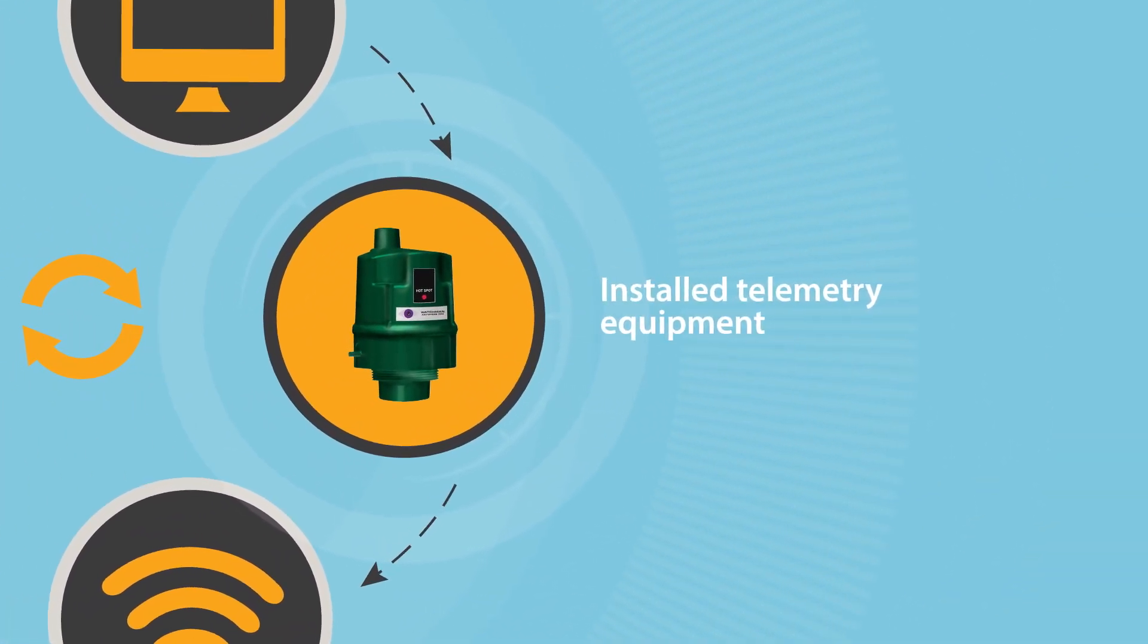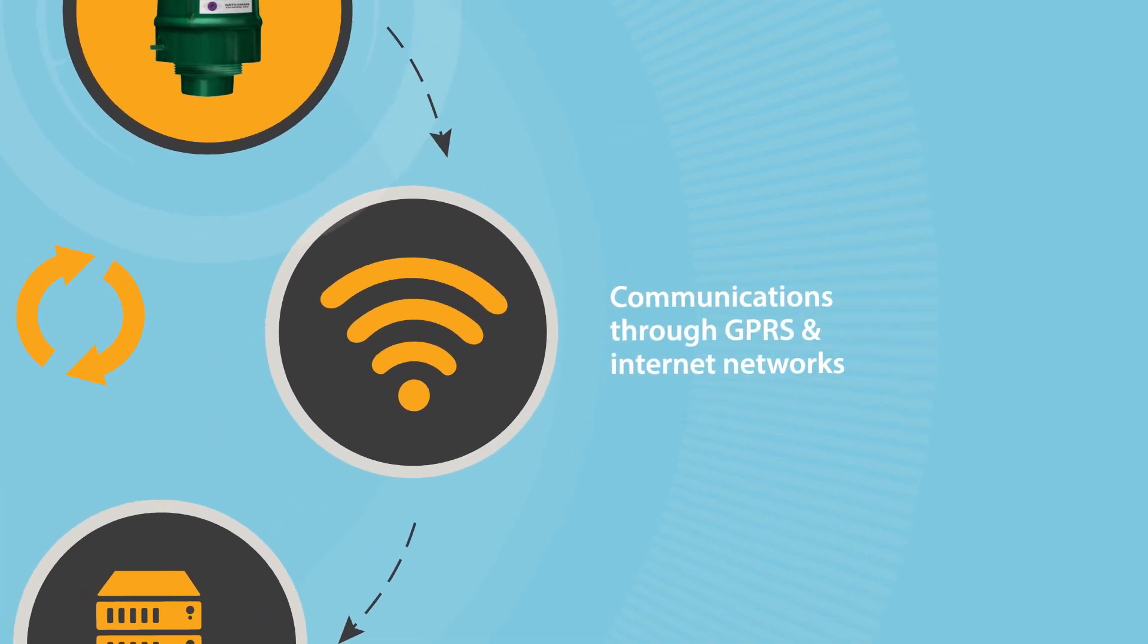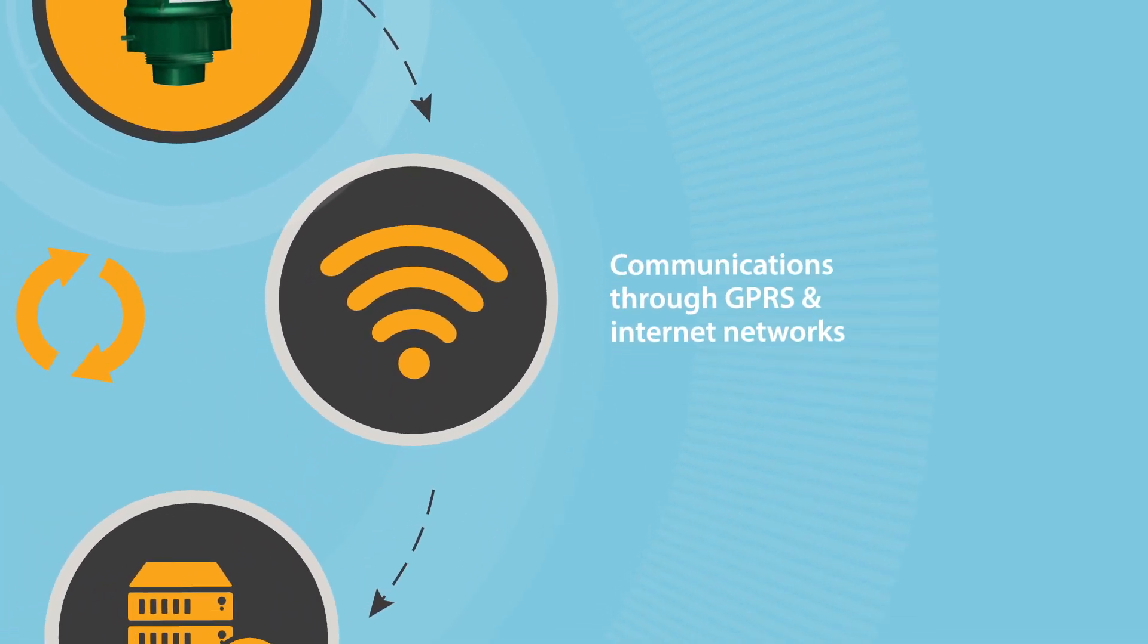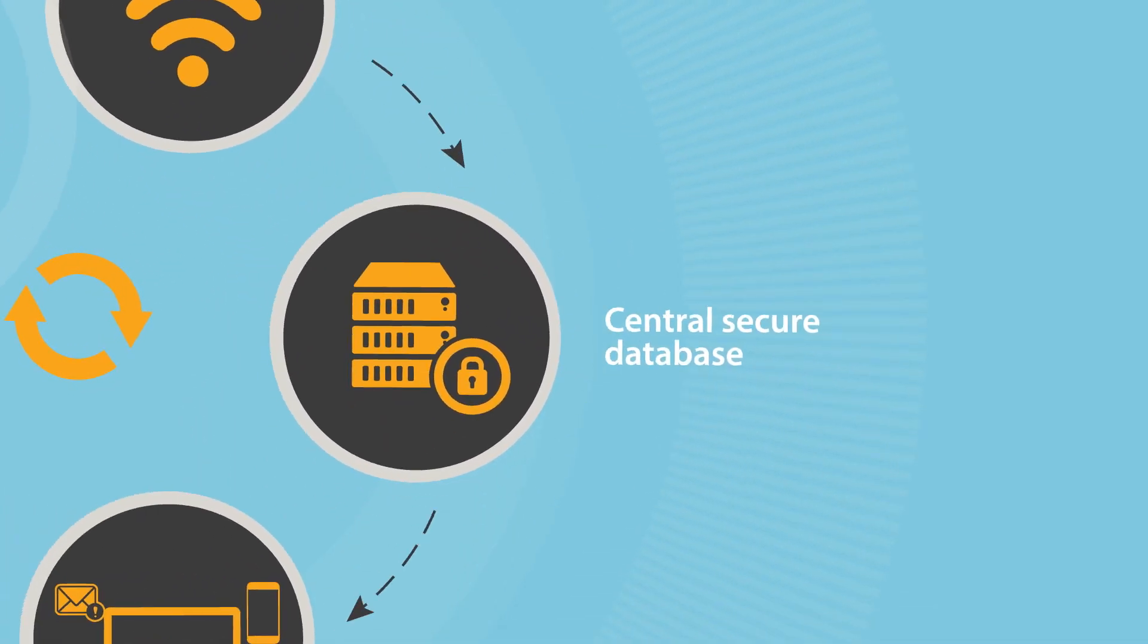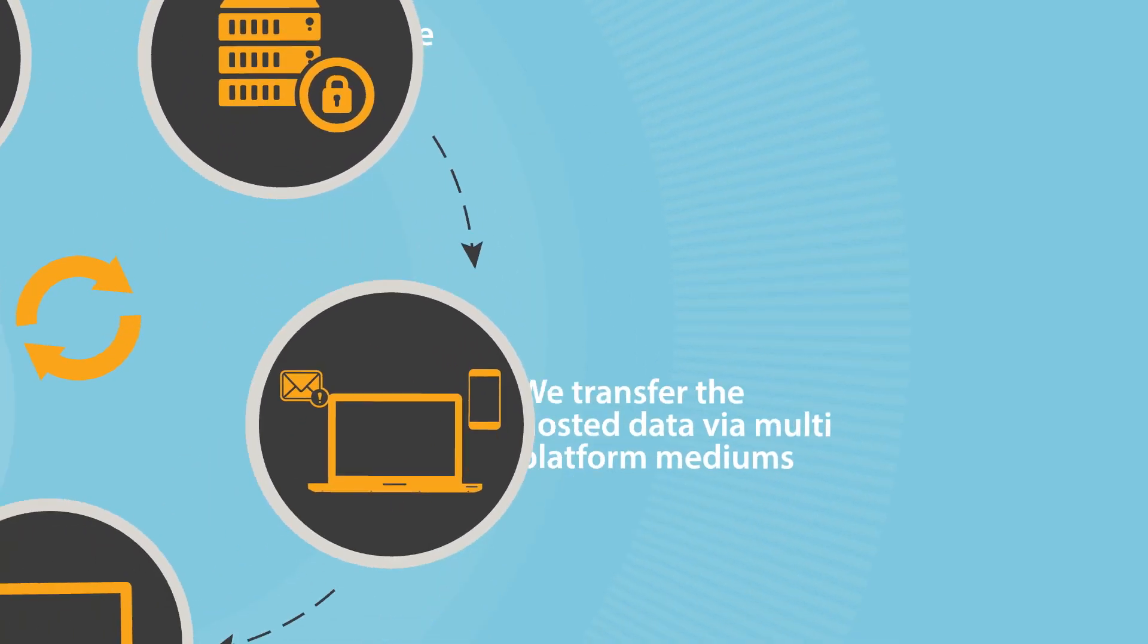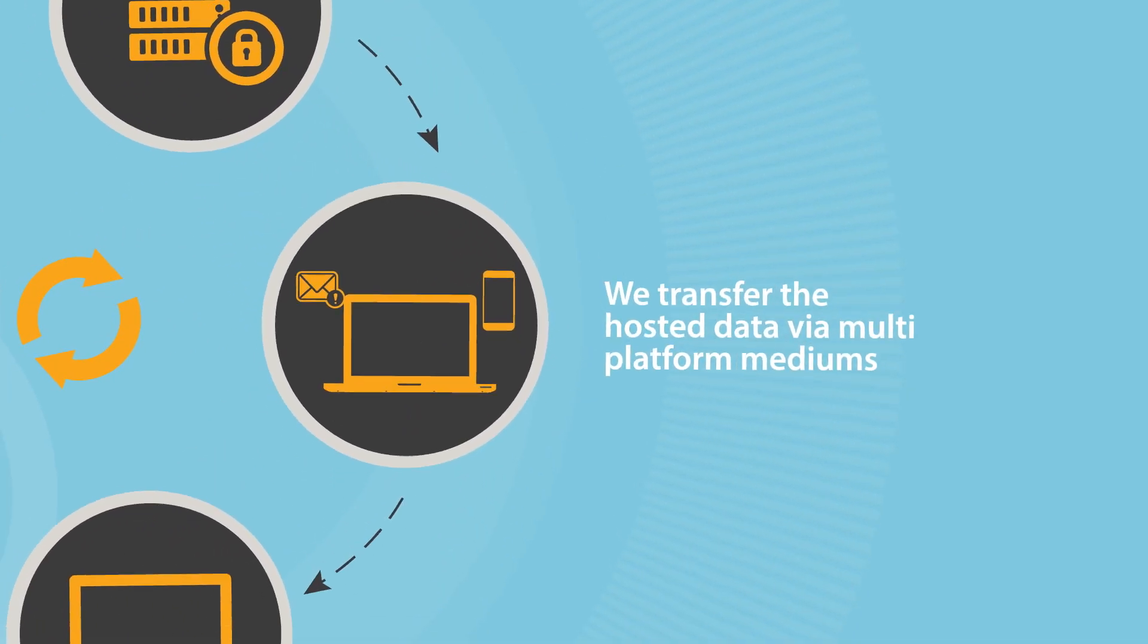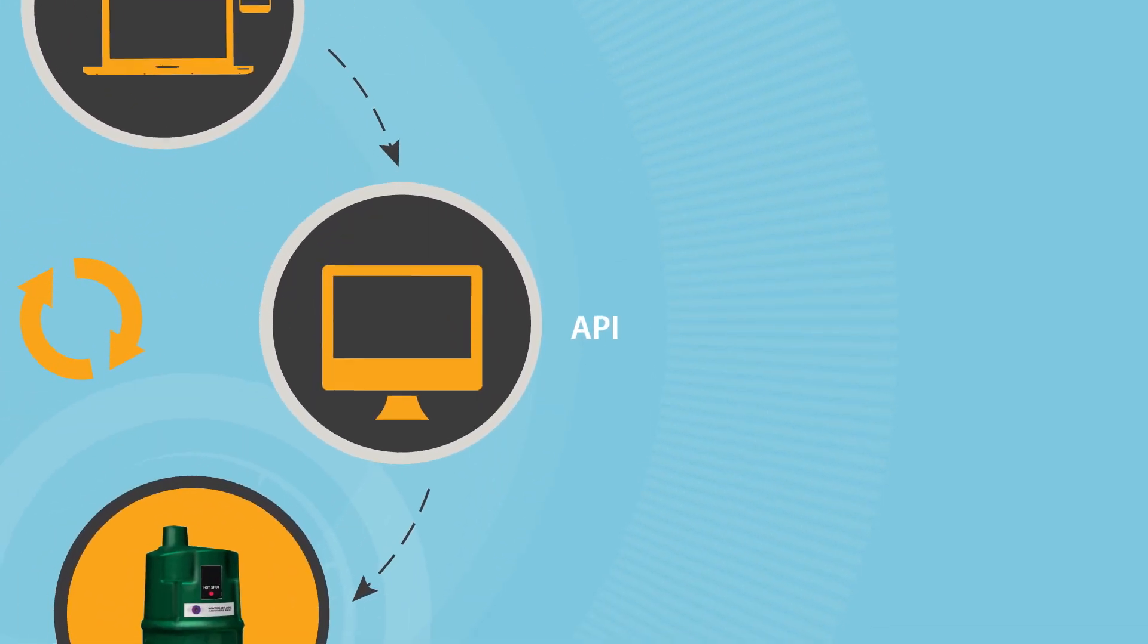Information from our telemetry hardware devices is transmitted using mobile and internet networks and uploaded to our secure central servers before being processed and communicated through multi-platform media.